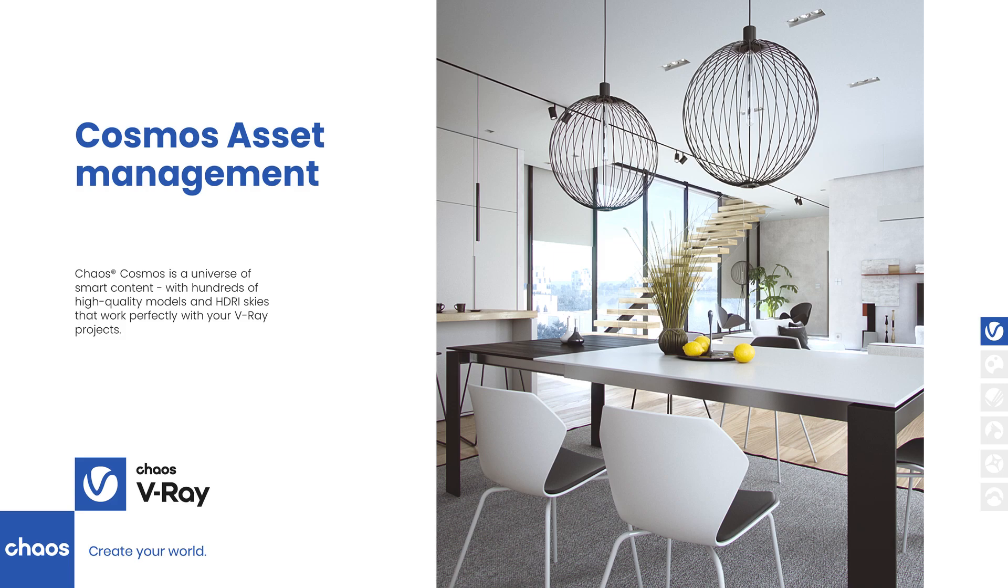With V-Ray 5, there is a quick and easy way to take your scenes to the next level. Chaos Cosmos is an extensive library of ready-to-use assets to populate your scenes quickly and in just a few clicks.